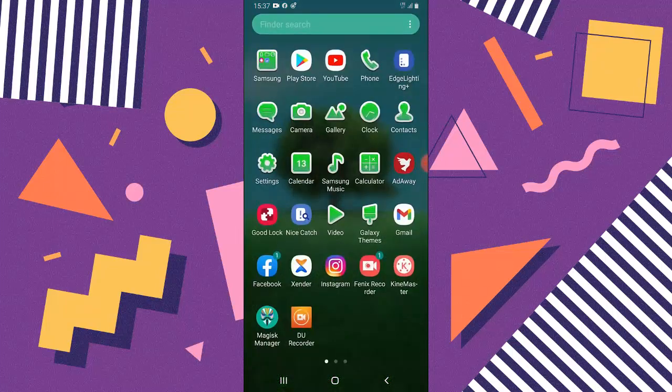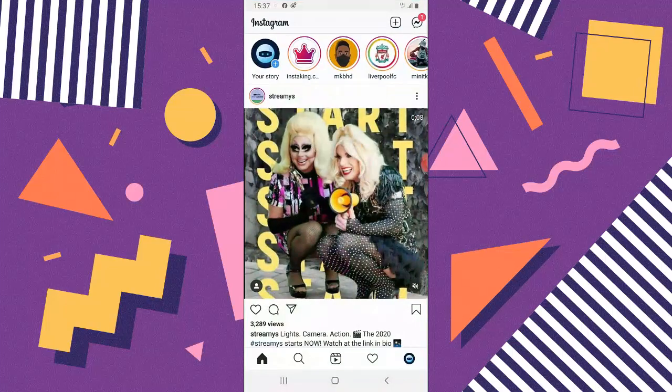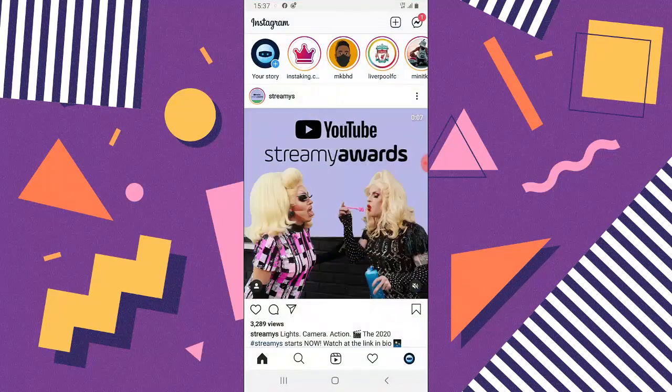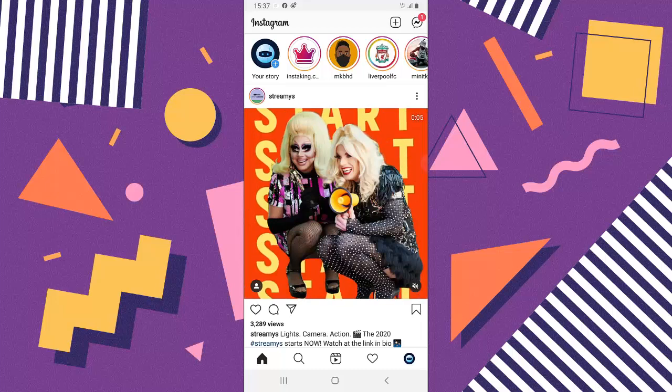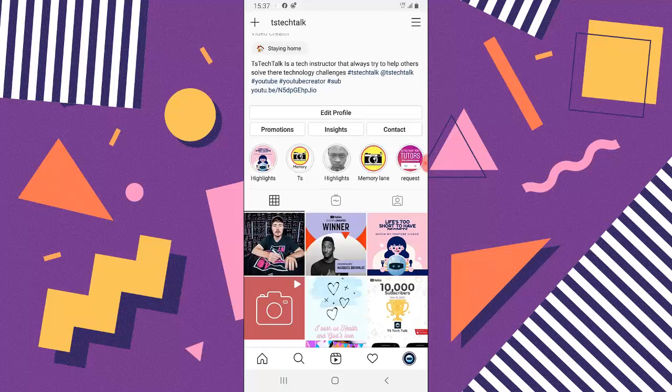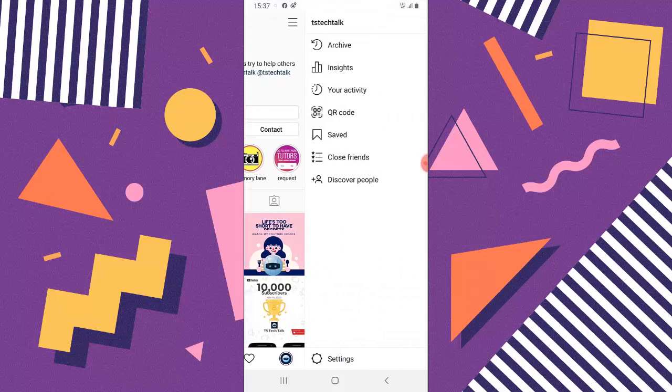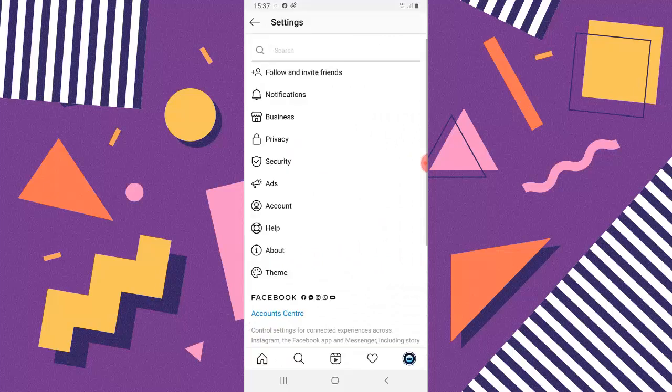So go ahead and open your Instagram app. Now click on the profile icon right here on the bottom right and now click on the menu icon on the top right. Next, select settings on the bottom right and then you can notice where it says theme.